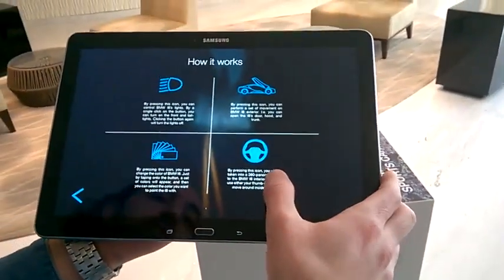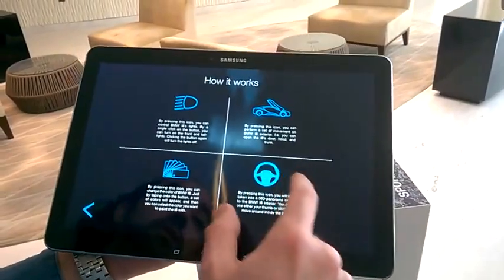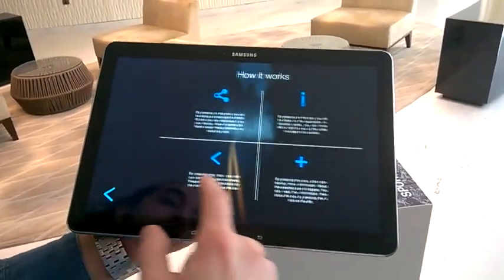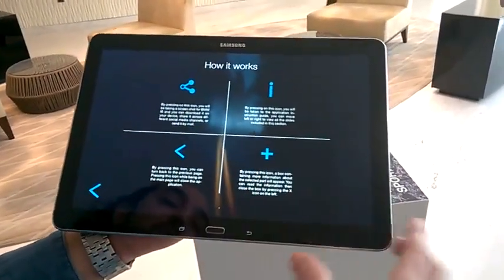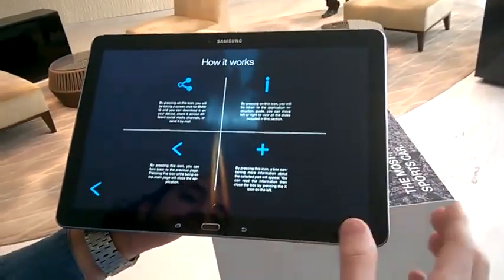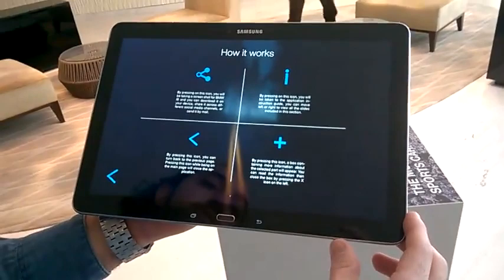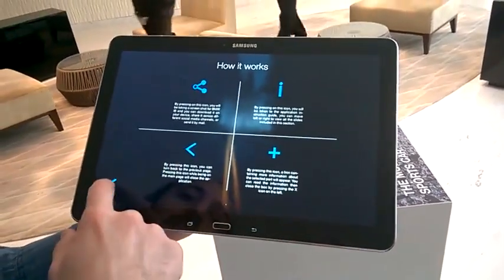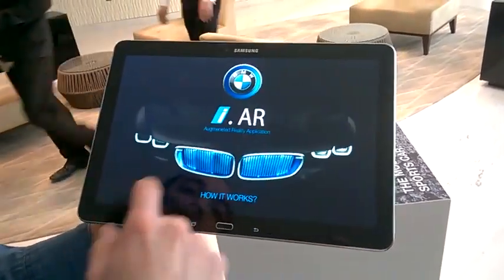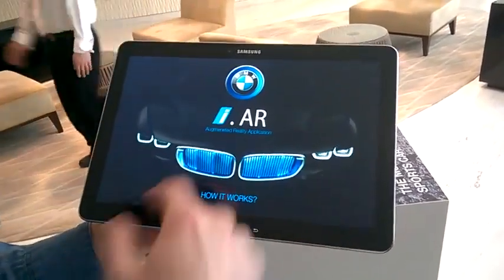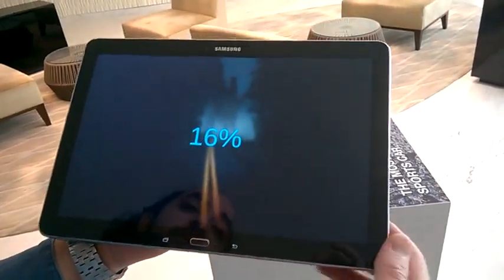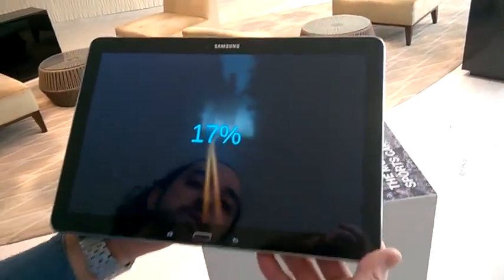And do a 360 panoramic view to see it inside. There's also some details about the interface — you can share, get additional information, and go back. Once you're ready, you just press the BMW logo and you can start the experience.